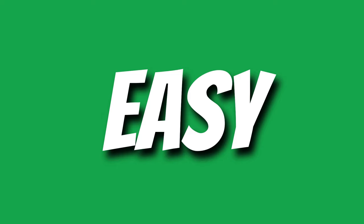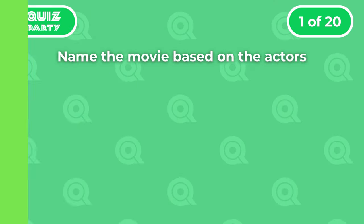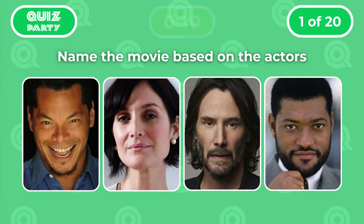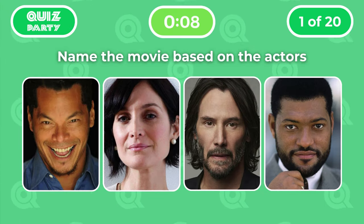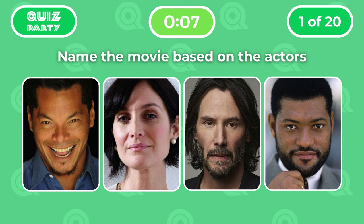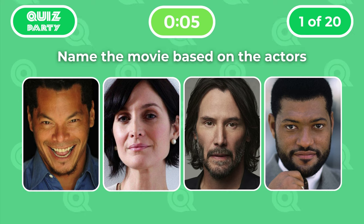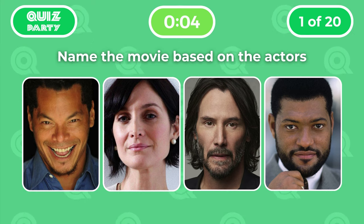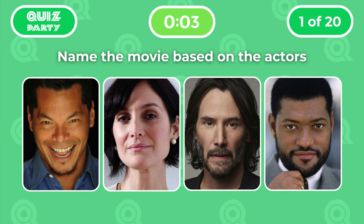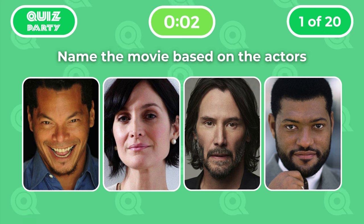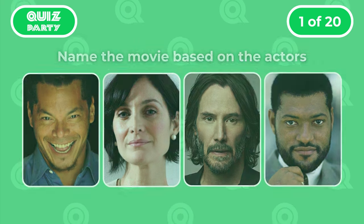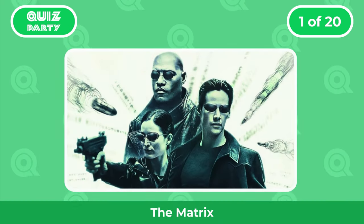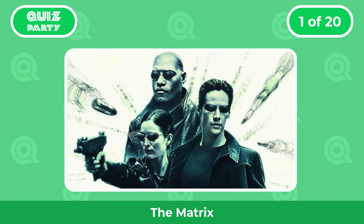Let's start with easy questions. Question 1: Name the movie based on the actors. The correct answer is The Matrix.